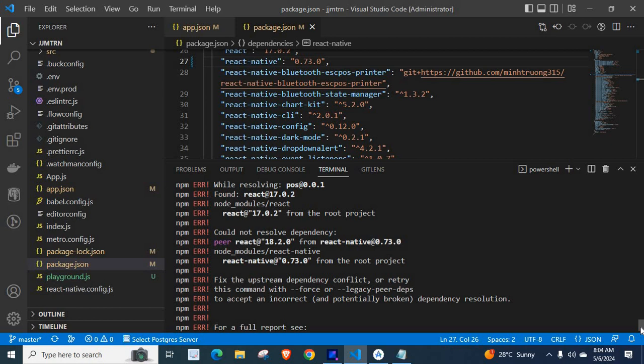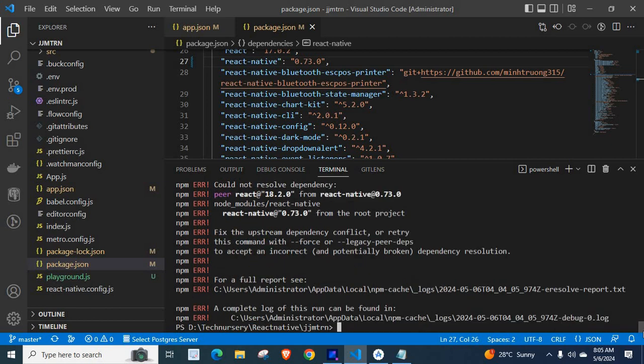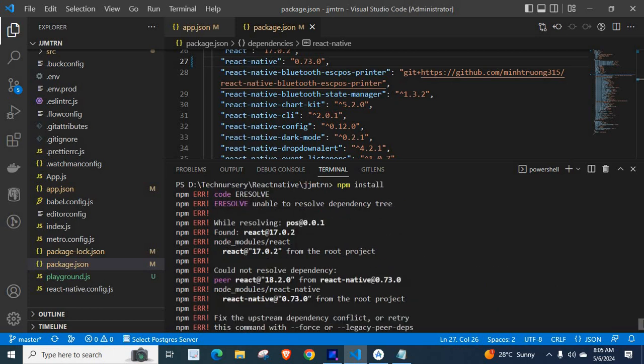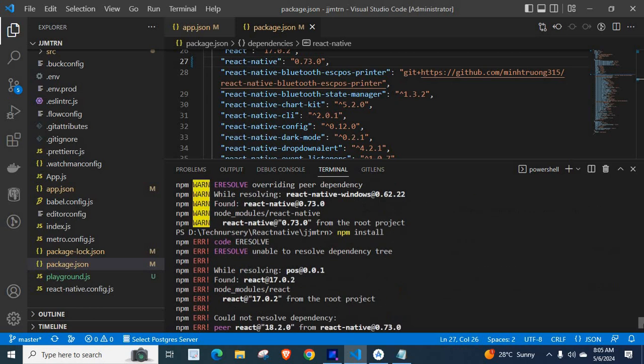Fix the upstream dependency conflict, or retry this command with --force or --legacy-peer-deps to accept an incorrect and potentially broken dependency resolution. For a full report, a complete log of this run can be found in... This is the error log.